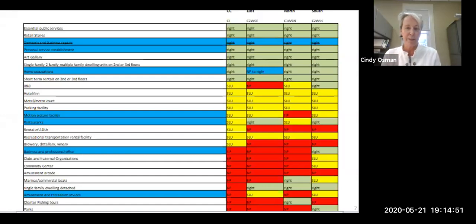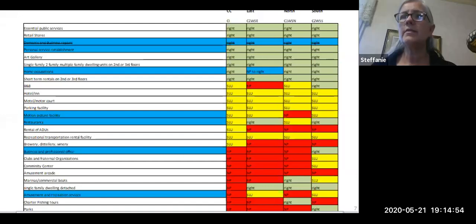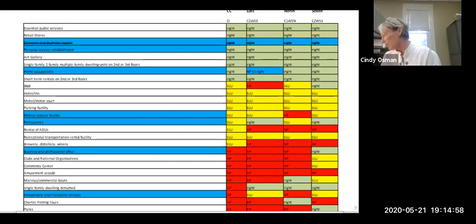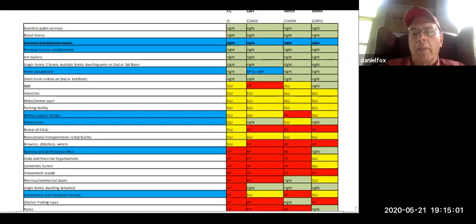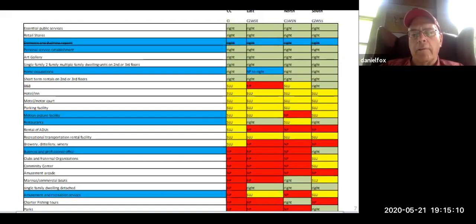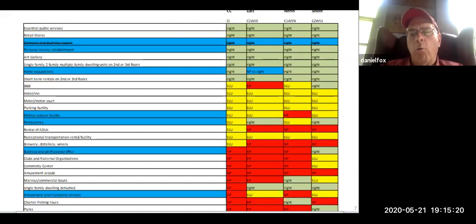The chair moves to the next slide, but Mr. Fox has raised his hand. He asks Cindy to briefly recap, for himself and others, what the difference is between having a use permitted by right versus making it a special land use, and what restrictions or process is imposed with a special land use.